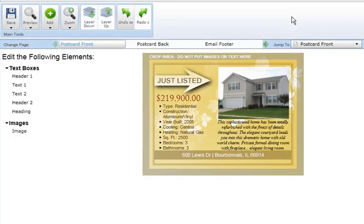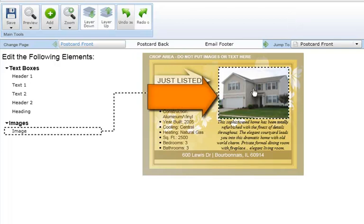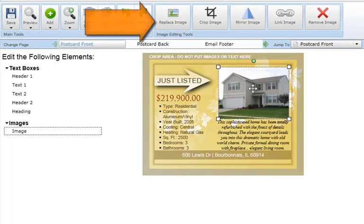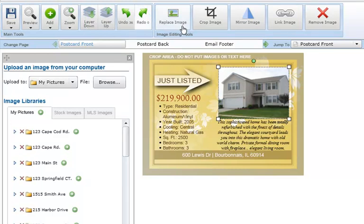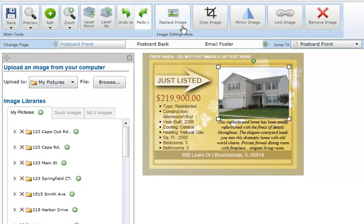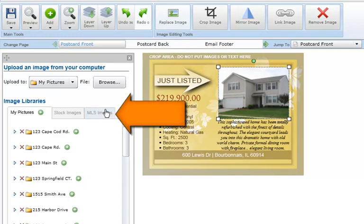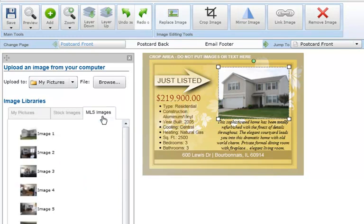To replace the photo in your postcard, select the image box you'd like to change. Next, click on the Replace Image button in the Image Editing Tool section at the top of your screen. Here, you're able to upload a new photo from your computer by clicking Browse, or choose a photo that you've uploaded to your MLS listing by clicking on MLS Images under Image Libraries. Simply click on the image you'd like to display in your postcard and your new image will automatically appear.